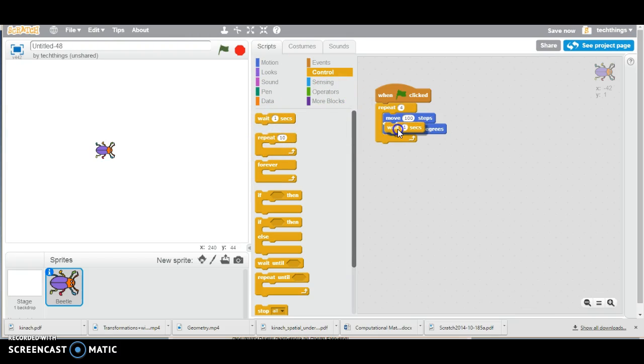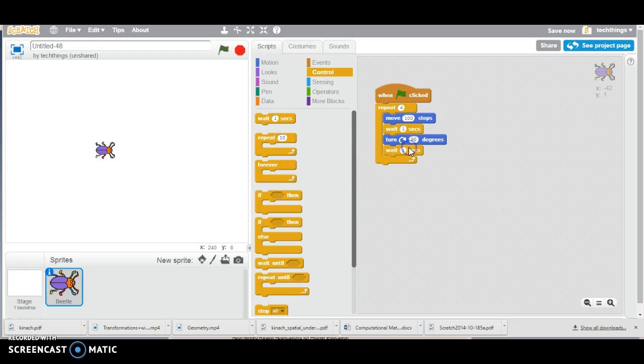And just for effect, you might want to add in a wait. So under control, you can wait one second after moving, and then wait one second after turning.